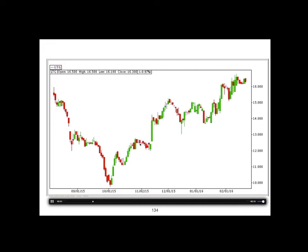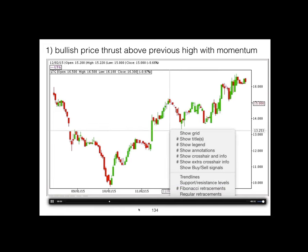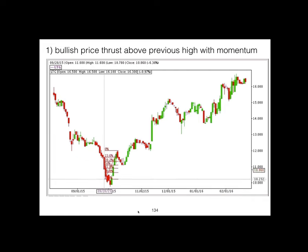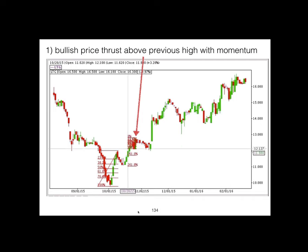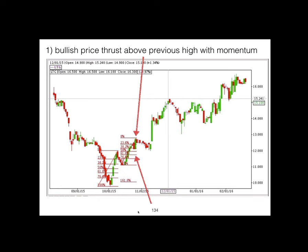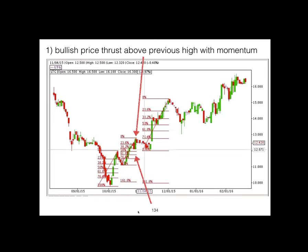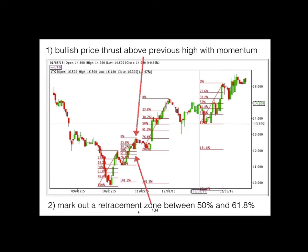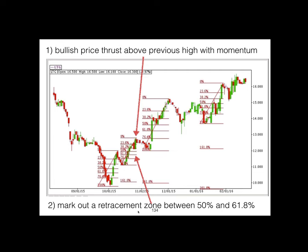When buying retracements, follow the 50% Rule. For a bullish swing trade, look for a bullish price thrust that clears above the previous swing high with strong momentum, then mark out a retracement zone between 50% and 61.8% Fibonacci. After price falls down to the retracement zone, buy above any bullish bar. You would see that price on an uptrend almost often falls down to the 50% level before moving back up. Measure from the top to the previous low and buy between the 50% and 61.8% retracement.